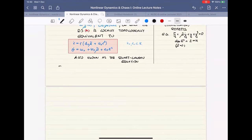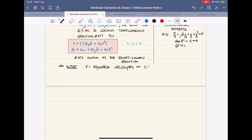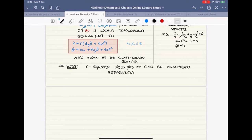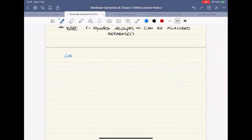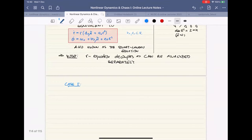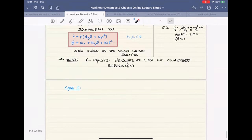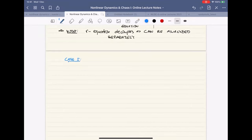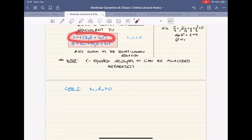This decoupling means we have a one-dimensional dynamical system that we can analyze separately. The theta equation is essentially a rotation with slight modulations. As long as I'm close to the critical value of the parameter and working near the origin, this is just a small perturbation to the rotation — theta won't change sign or stop. So you can think of it as something going on in the background and really focus on the R equation.